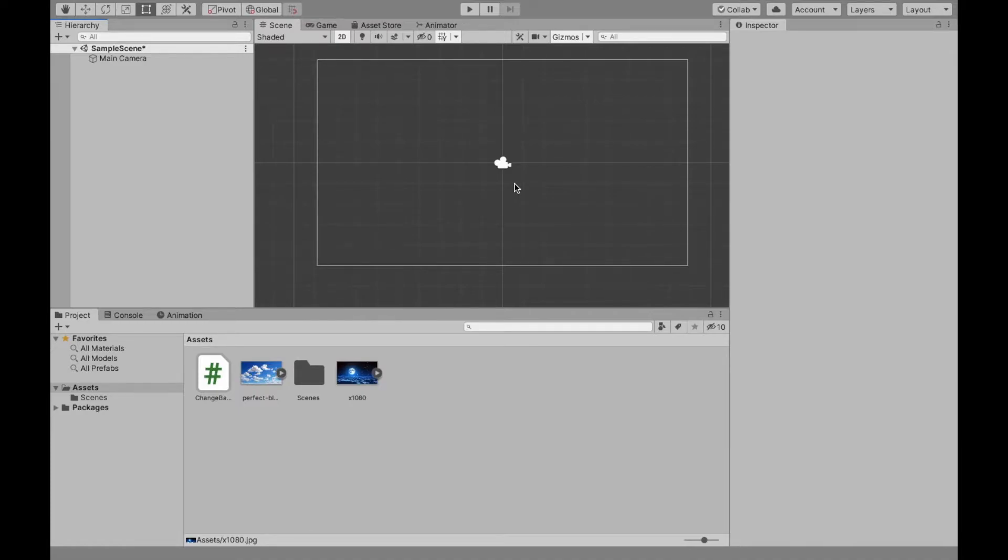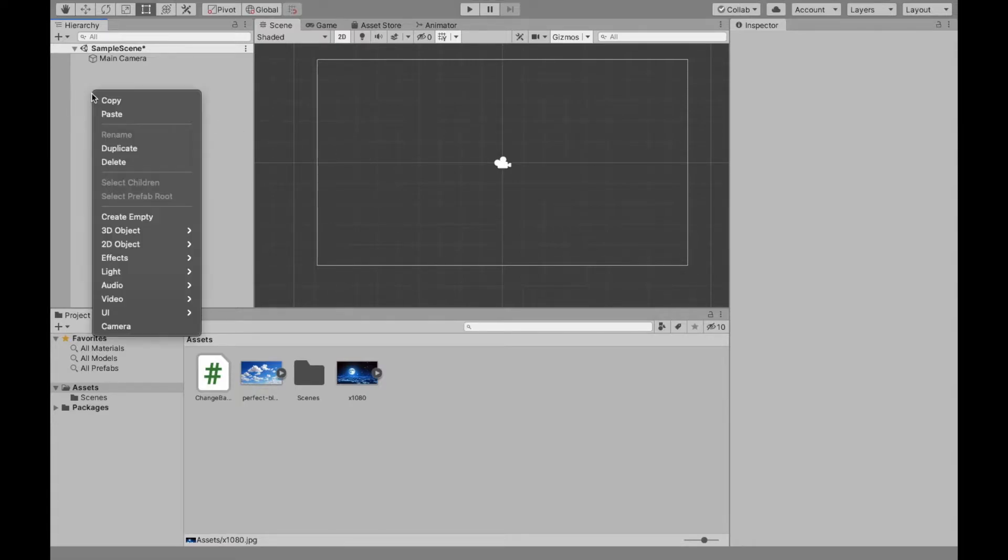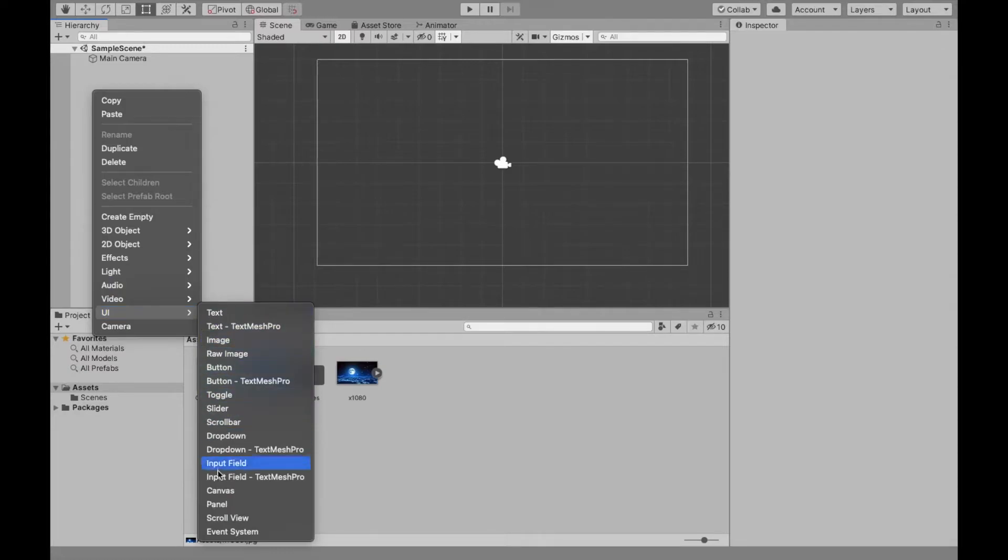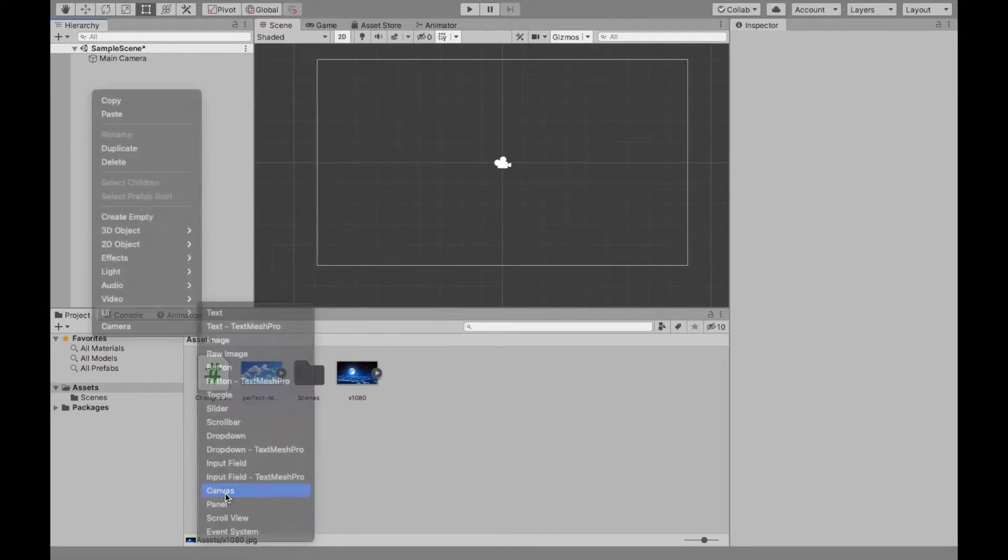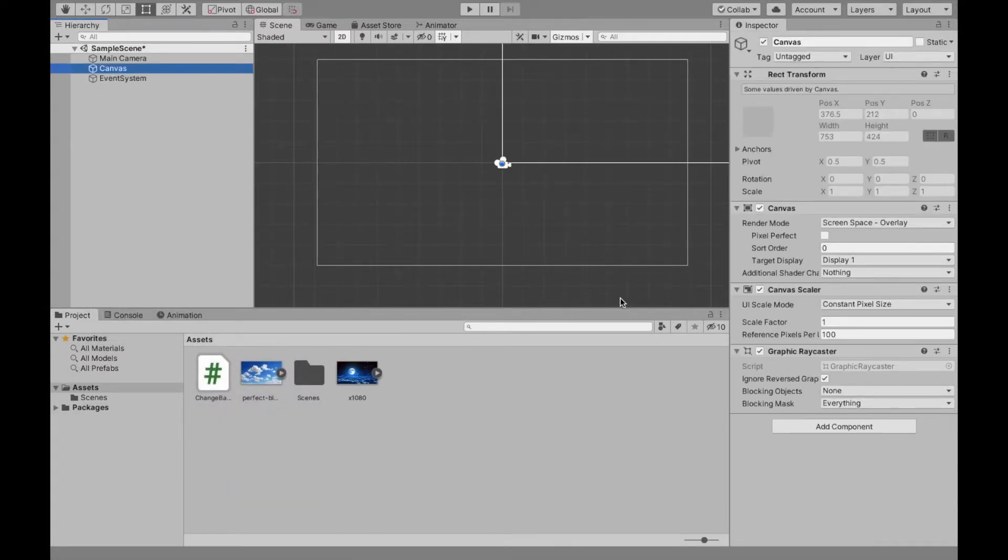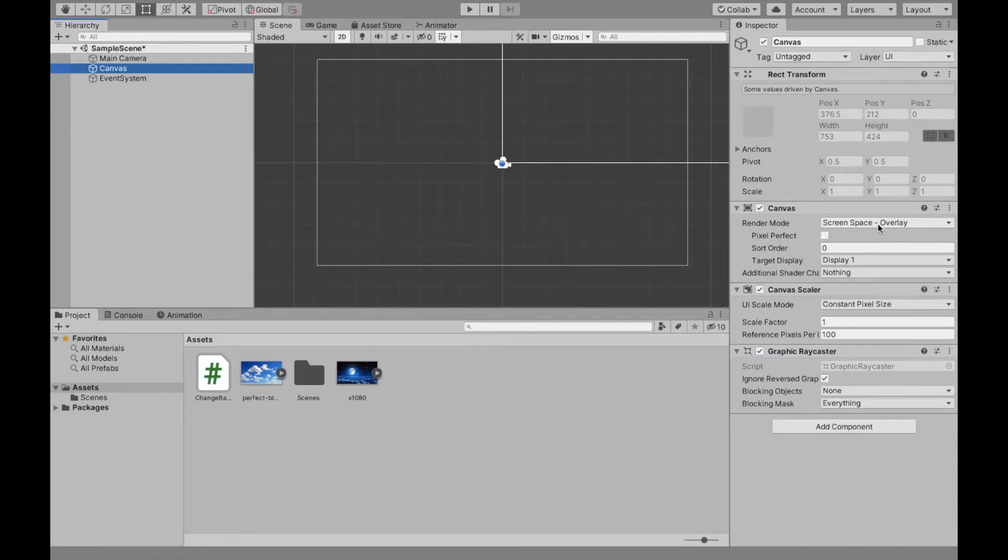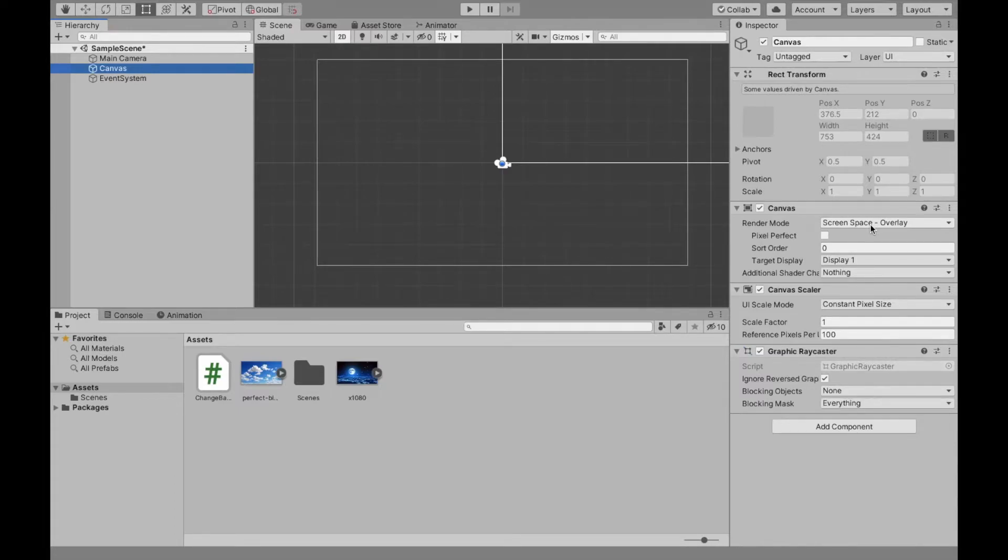Now the reason we don't make it an image or part of the canvas is because when you create the canvas, which we're going to need for our button, as you see, it says screen space overlay, and that's what you usually have. So let's say you're displaying a score. You want that in front of whatever is going on in your scene.